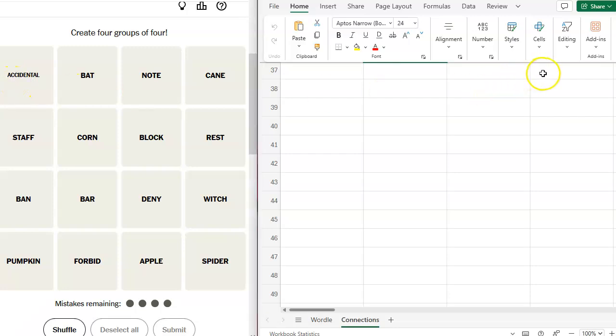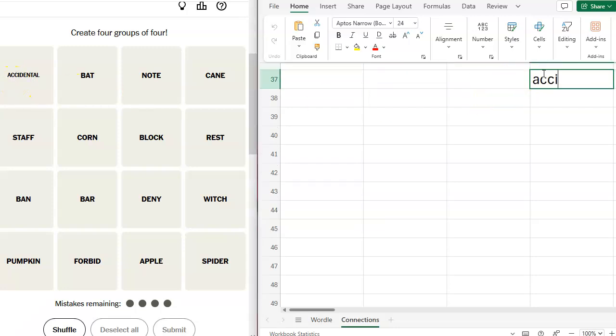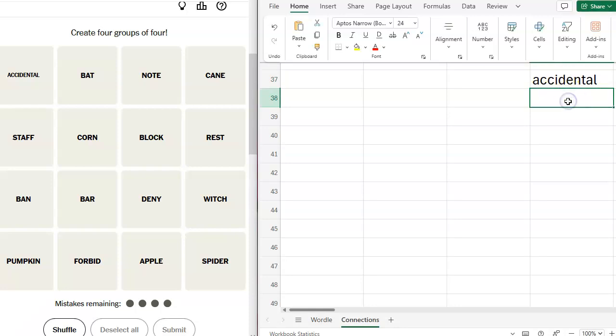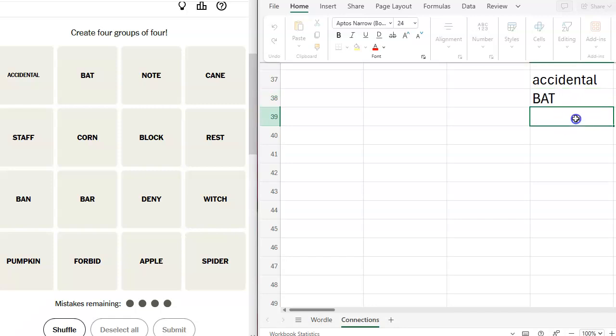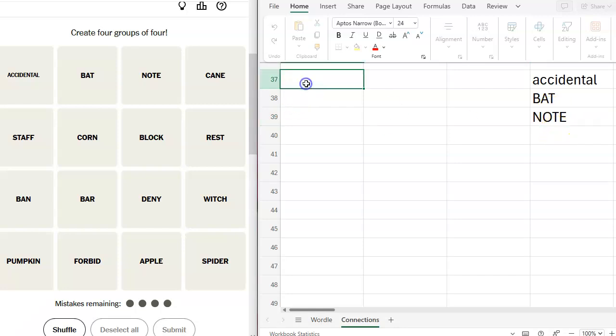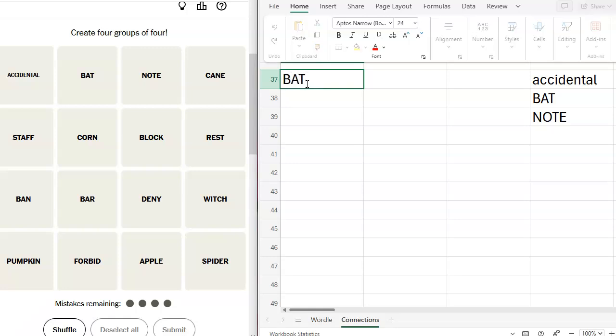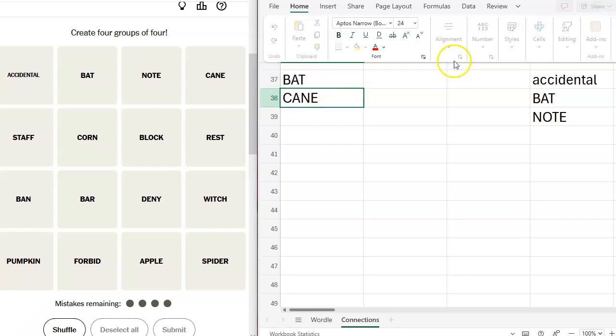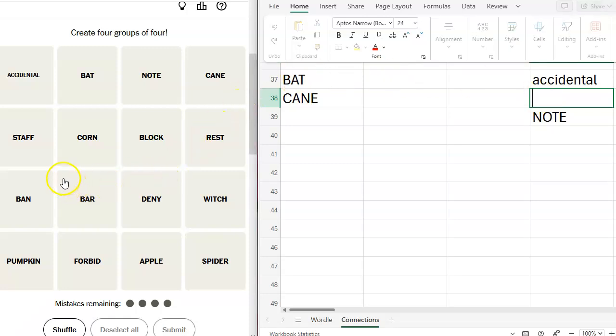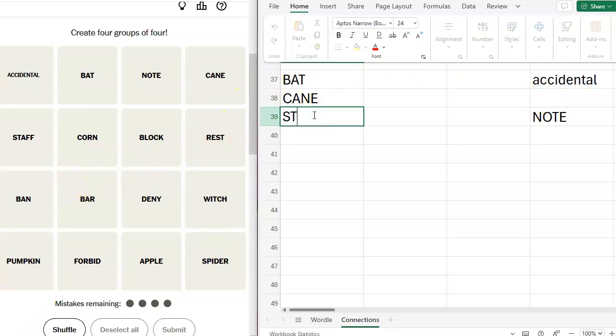We have got accidental bat. Oops, I should do this. Bat, note, note, cane. Maybe a bat and a cane. They're both kind of long. Hey, why did you do that? Bat, cane. I'm going to take bat off here. Staff. So bat, cane, staff, corn.